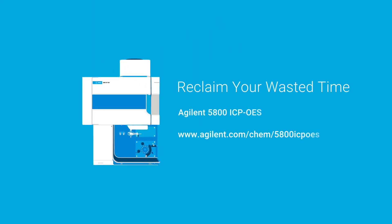Reclaim your wasted time with the Agilent 5800 ICP-OES.